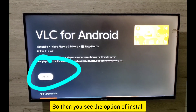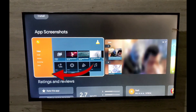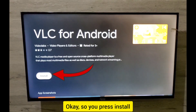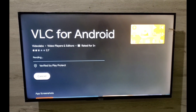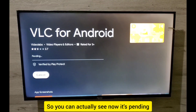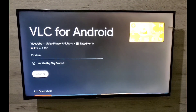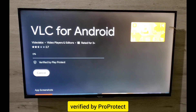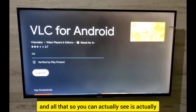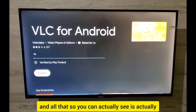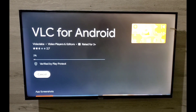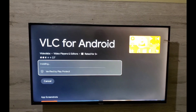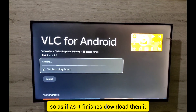Press OK on VLC, and you'll see the option to install. Press install, and you can see it's now pending and downloading — one percent, two percent.